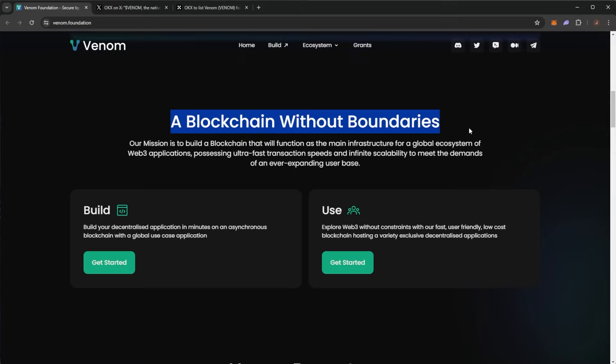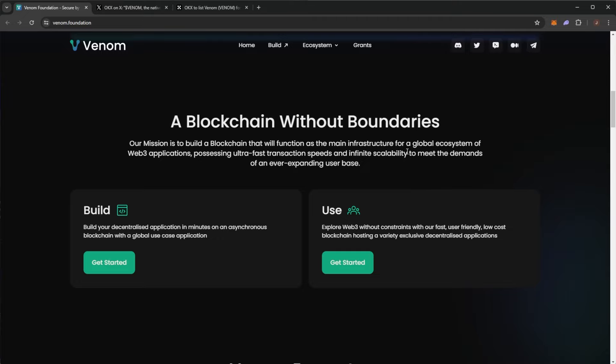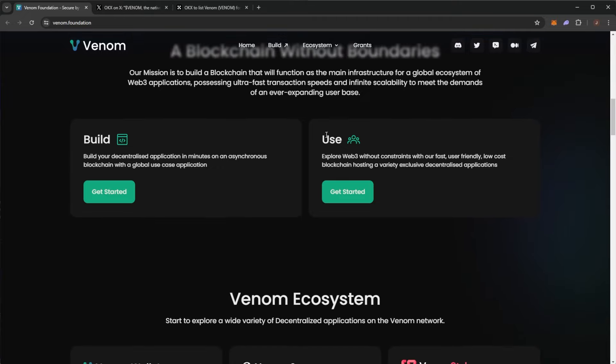And it's a blockchain without boundaries. Our mission is to build a blockchain that will function as the main infrastructure for our global ecosystem of web3 applications, possessing ultra-fast transaction speeds and infinite scalability to meet the demands of an ever-expanding user base.